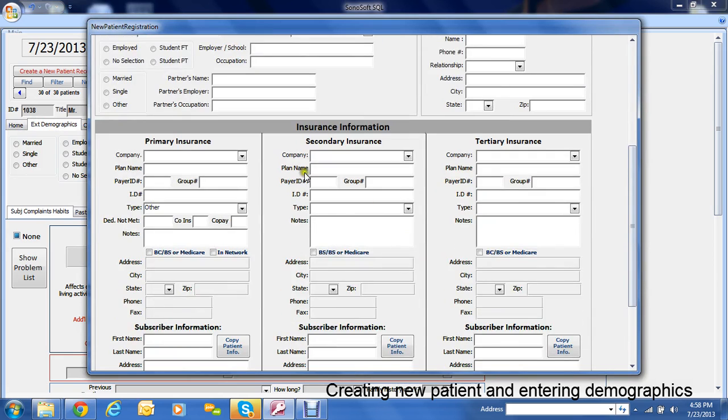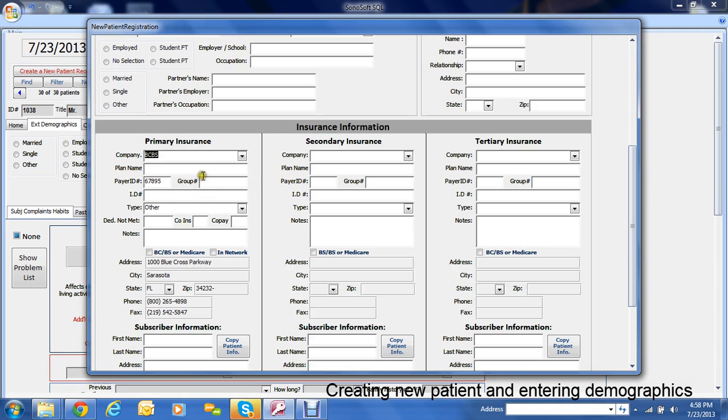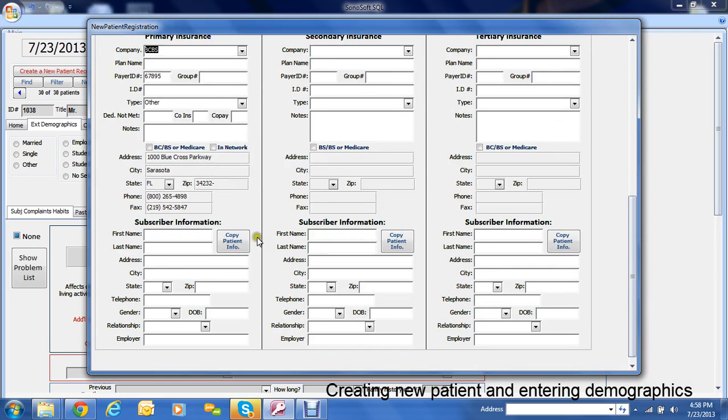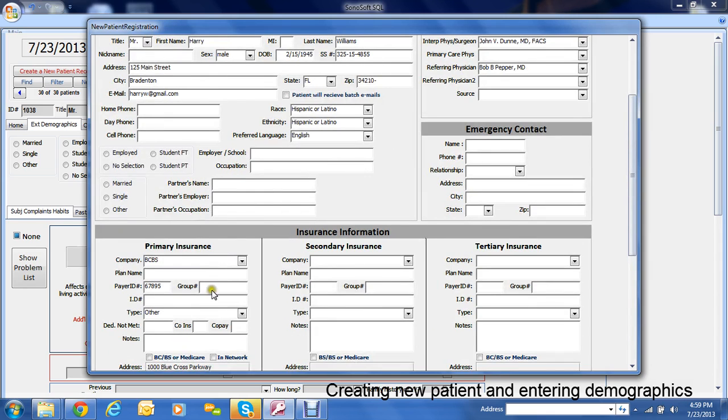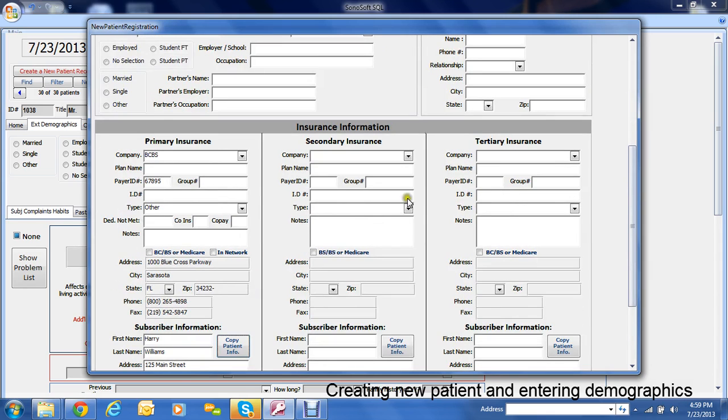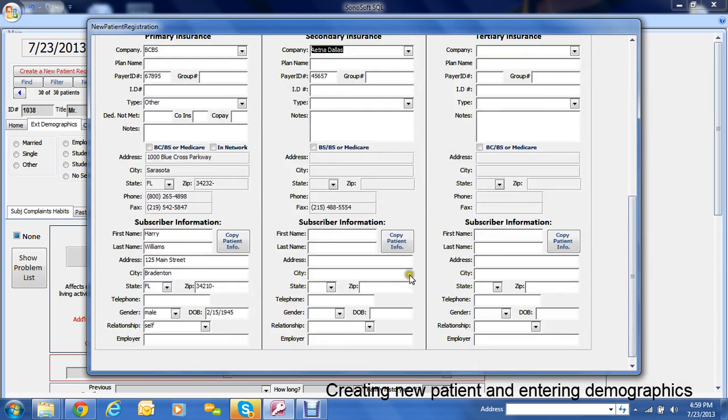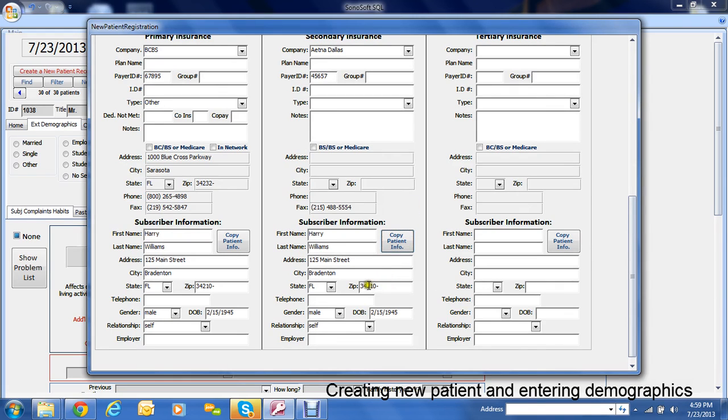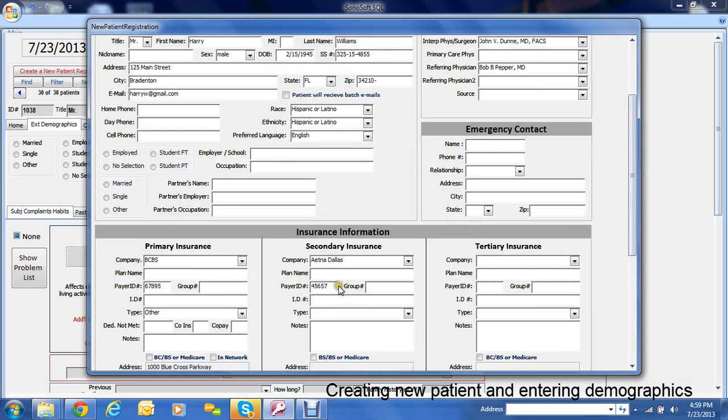But if we scroll down we can easily see here that we have room for the primary insurance which would grab something that would be in your insurance library, and then you'd copy patient information down here. If you wanted to basically indicate that the patient was the subscriber. You can put the secondary insurance in here and copy patient information down here. And again it's helpful if you have all the information in about that insurance company.